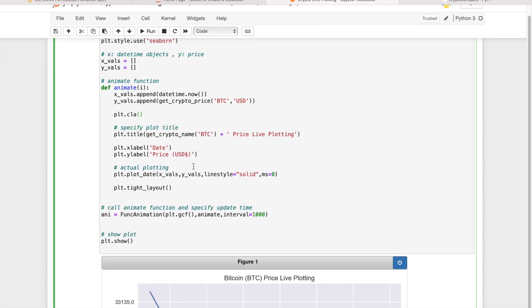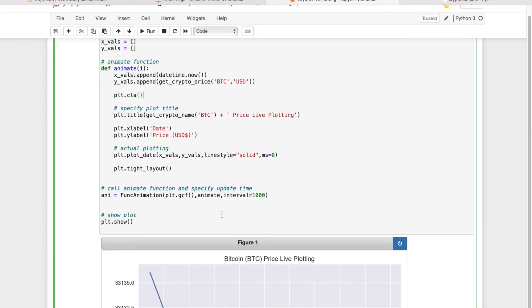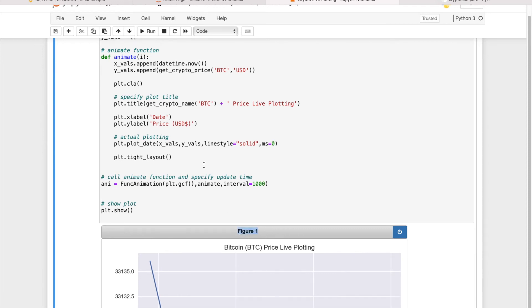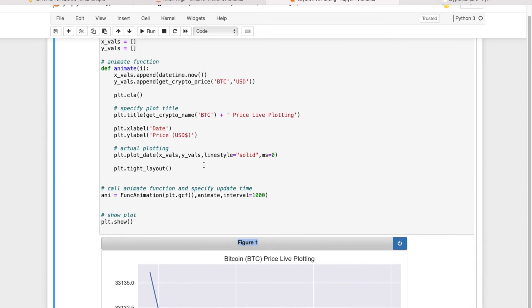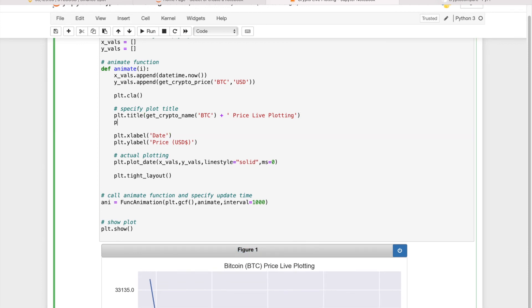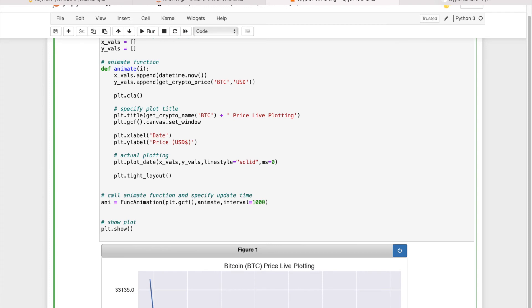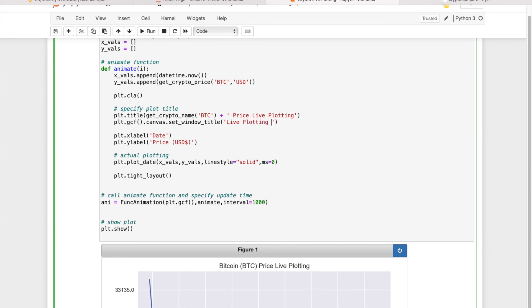And also we want to change this Figure 1 title. We don't want the Figure 1 to be the title, so we can do that by using plt.gcf(), which as I mentioned before returns the current graph, and then we make it canvas.set_window_title() to be Live Plotting Cryptocurrency.